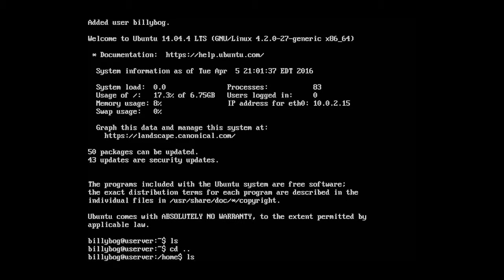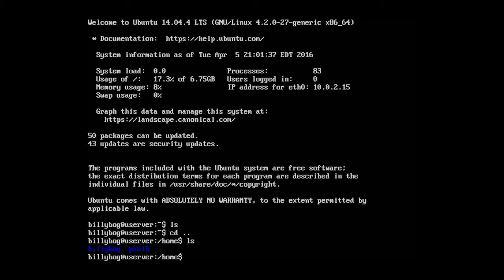So if we type in ls, we can go back one. And we're in the home directory now. So if we hit ls, we'll see Paul H, which is my user account, or whatever your user account is. And we're also going to see bilibog.